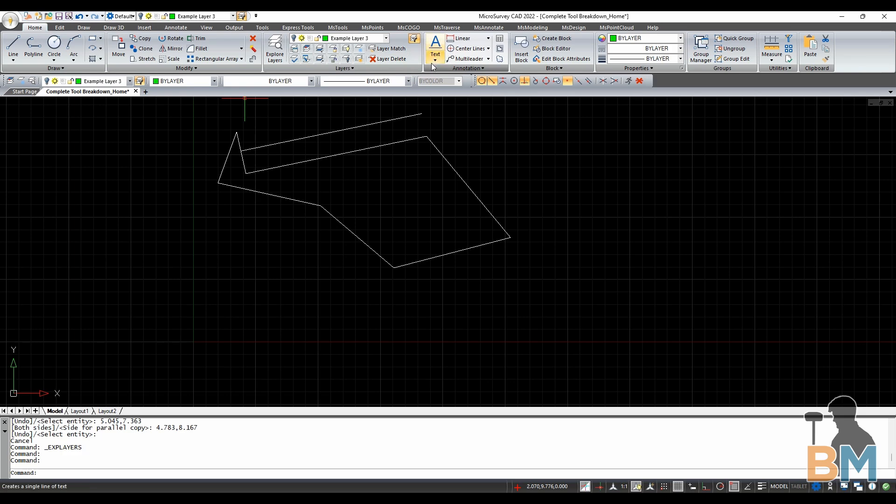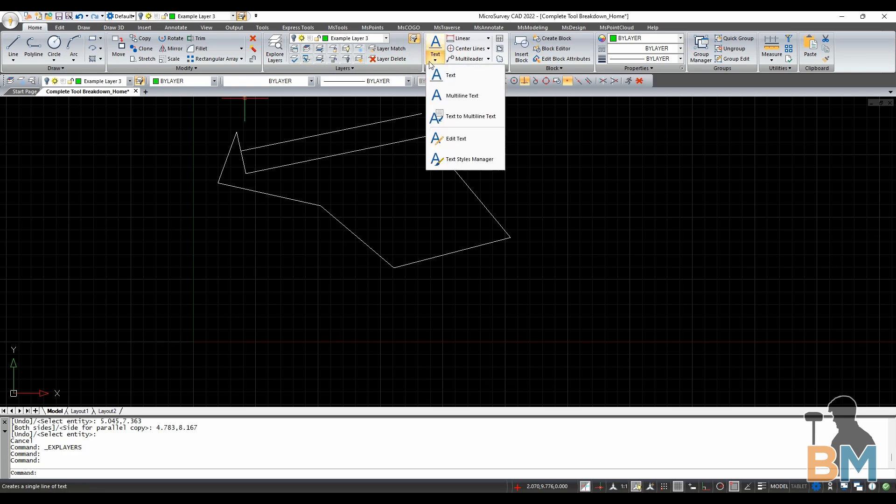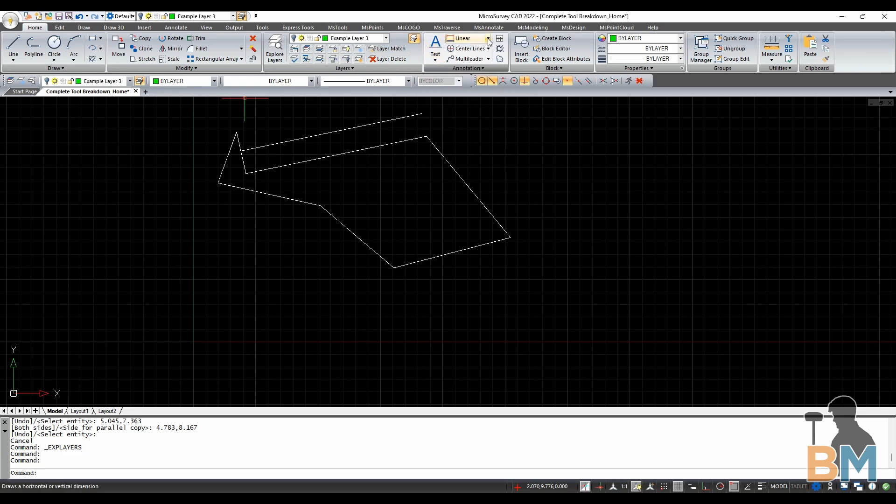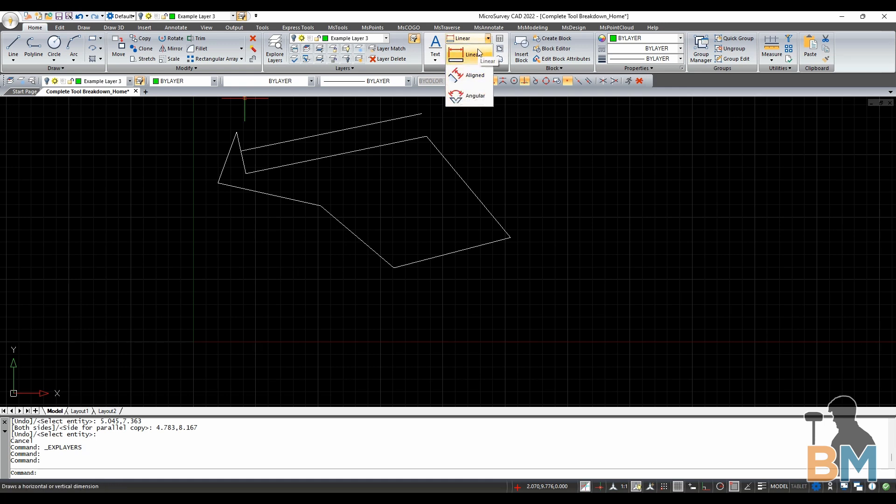Moving on to the next box, text allows you to write descriptions on your drawing. Linear and its options allow you to create linear, aligned, and angular measurement annotations on your drawing.